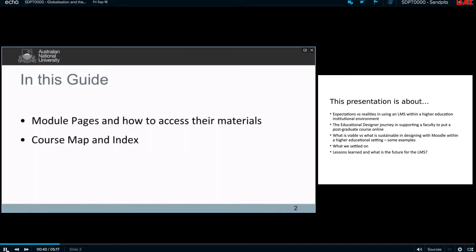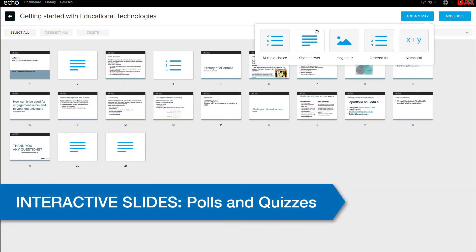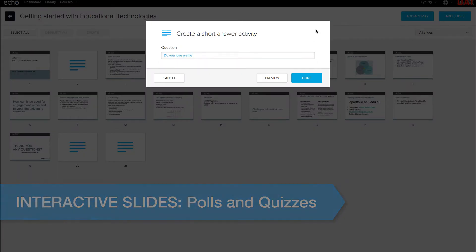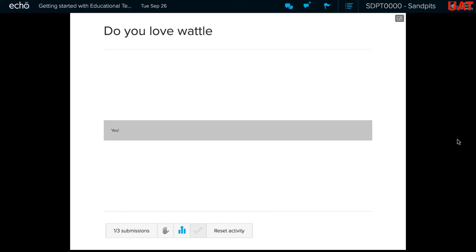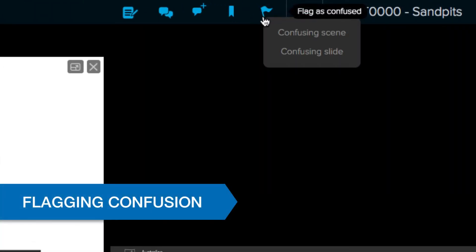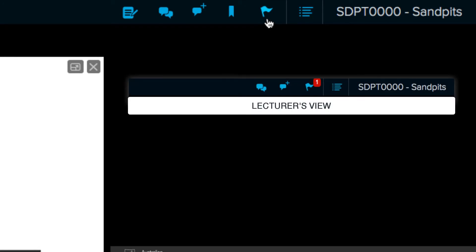Some new features include interactive slides where you can insert in-class activities such as polls or quizzes, and a flagging system where students can flag confusion and lecturers or tutors can review these in or after class.